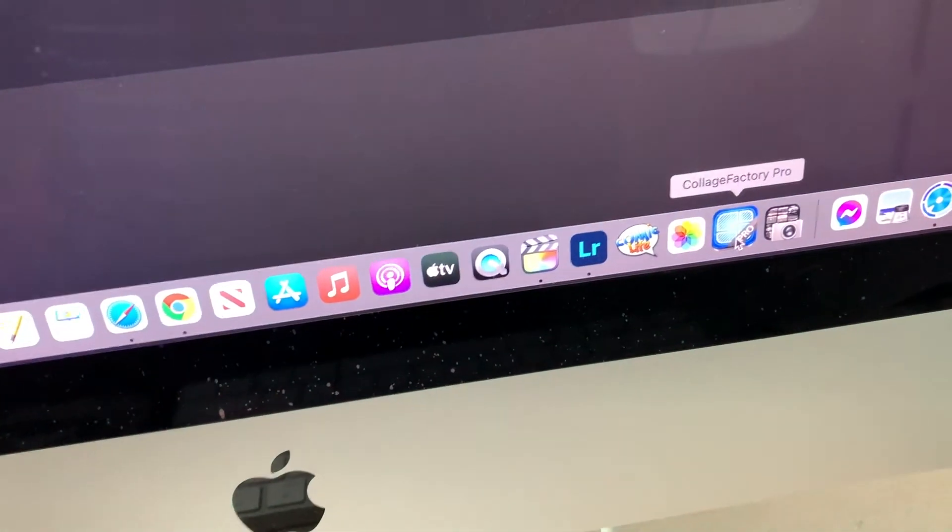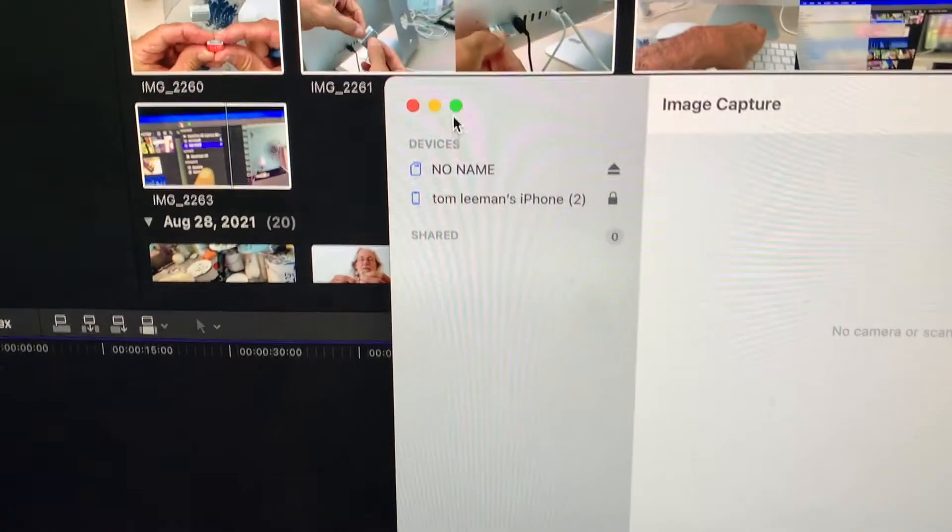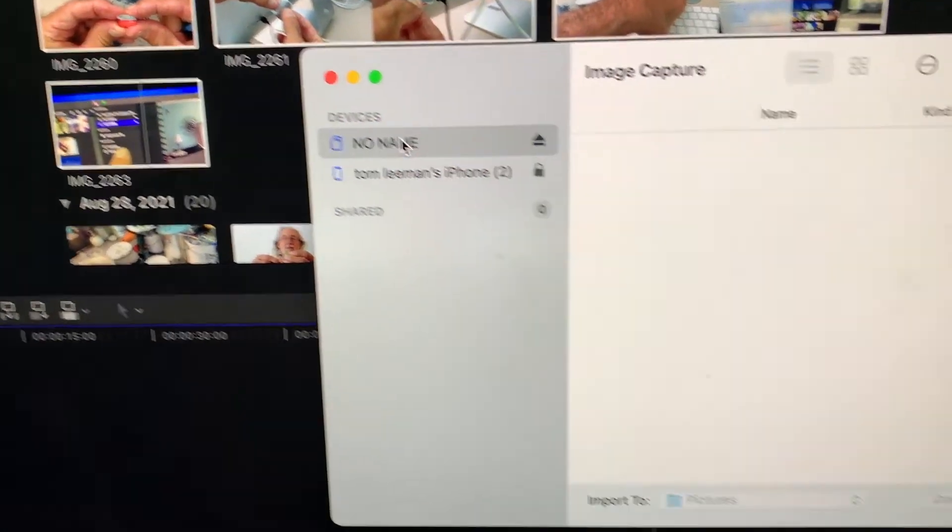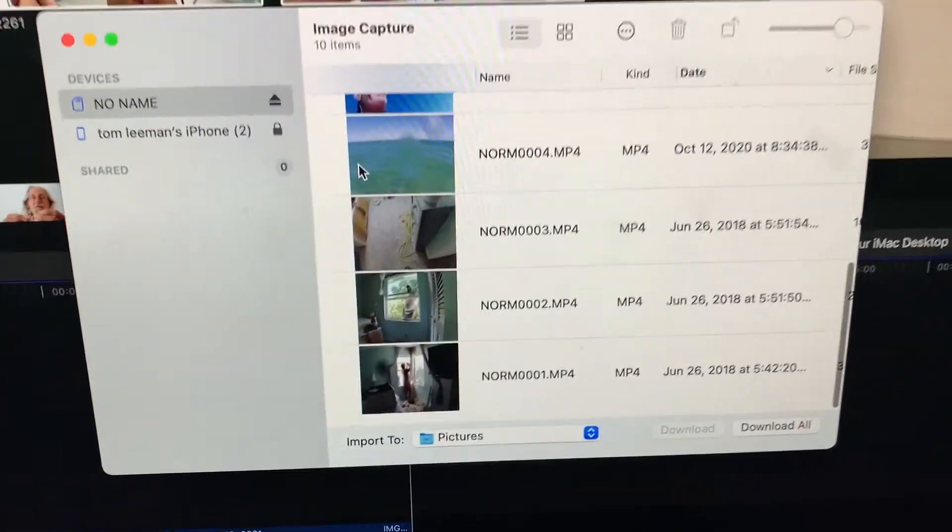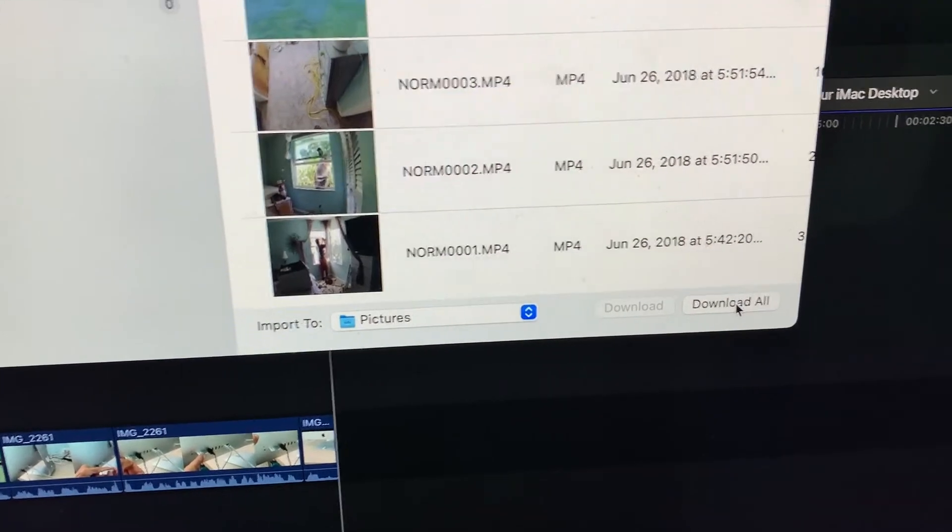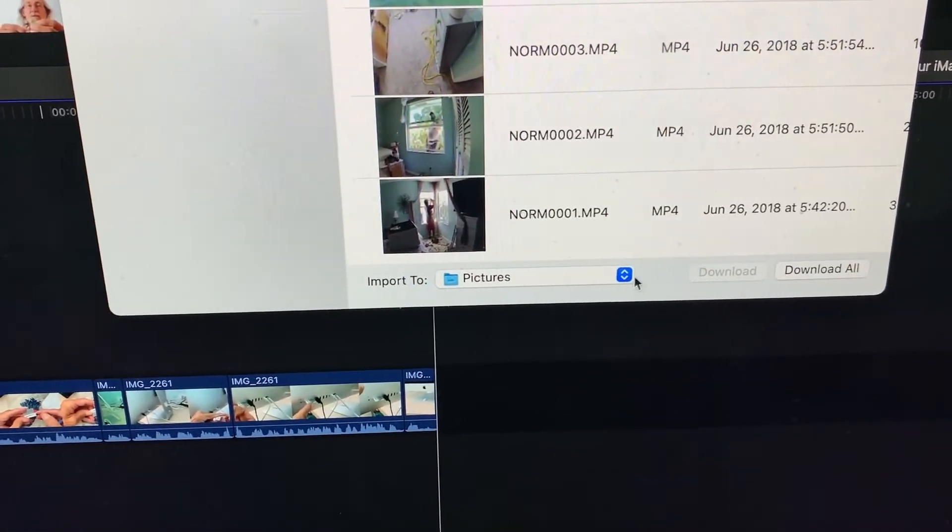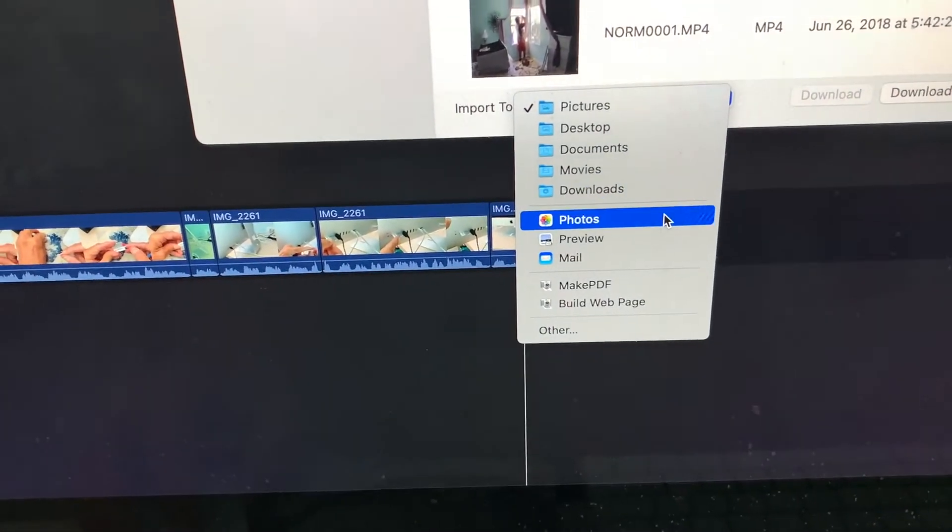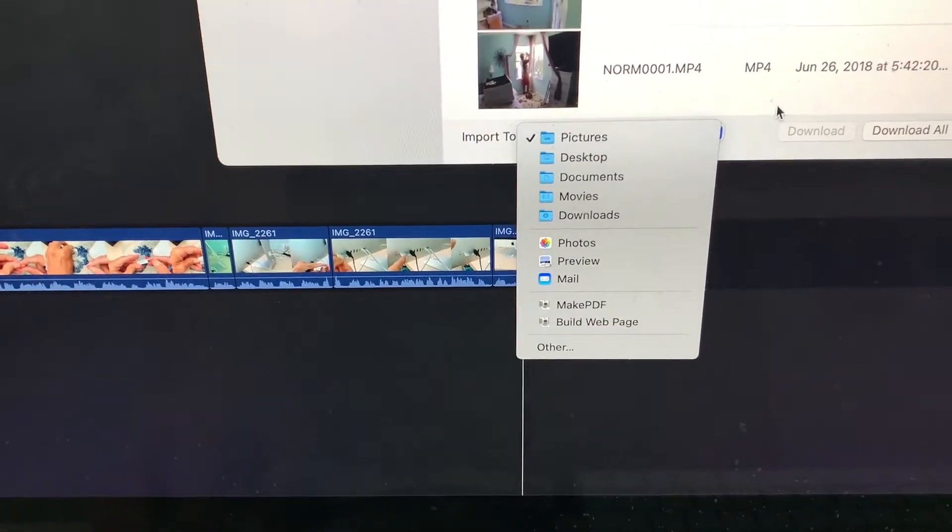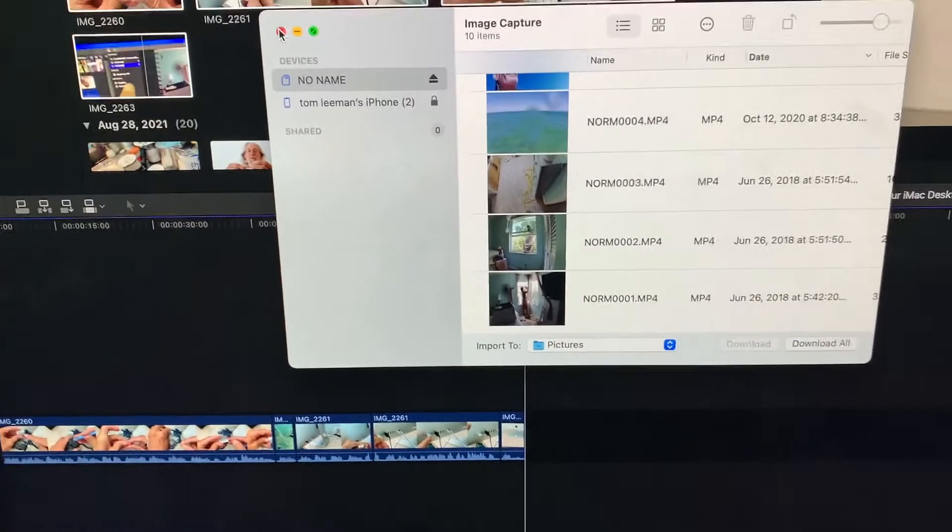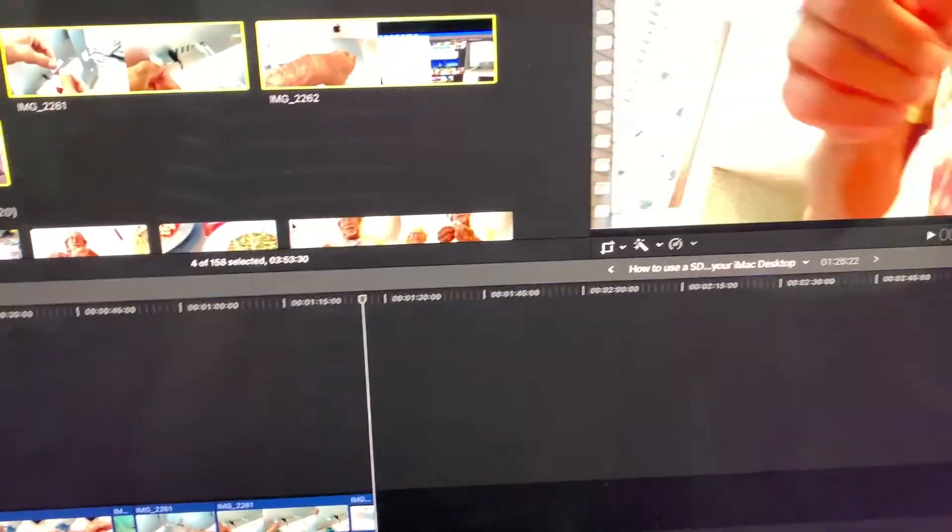Now also if you wanted to you could go to Image Capture and Image Capture will pop up and then you could just go ahead and click on no name and then it would open up all of those clips. If you wanted to download them you could just hit it right here and you could choose where you want to send them by clicking this box here. You can put them in photos, you can put them in documents, whatever you want. I've already used these so I'm not going to do anything with them so I'm just going to close that out, but that's how you do it.